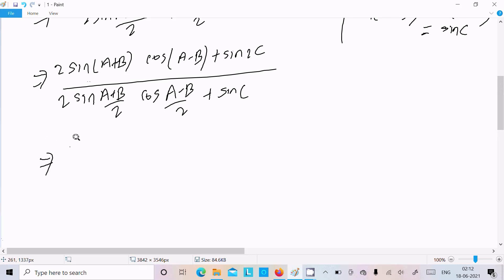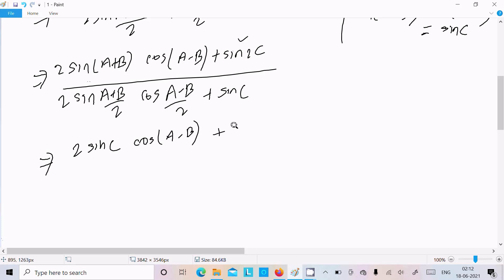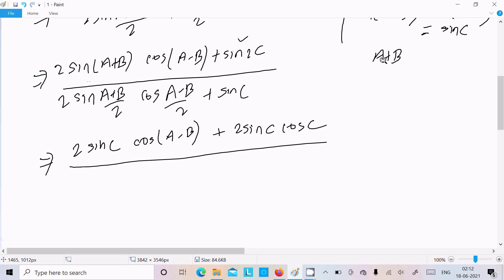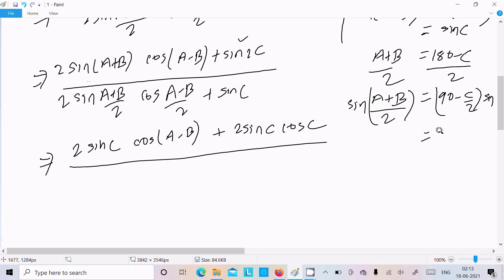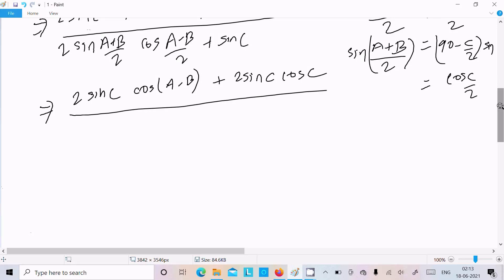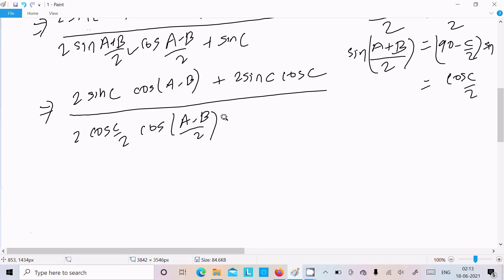Writing sinC in place of sin(A+B), we get sinC times cos(A-B). Next, since (A+B)/2 equals 90 minus C/2, including cosine on both sides: cos((A+B)/2) equals cos(90-C/2), and cos(90-C/2) equals sinC/2. Also, sin2C written as 2sin(C/2)cos(C/2). So we now have 2cos(C/2)cos((A-B)/2) plus 2sin(C/2)cos(C/2).